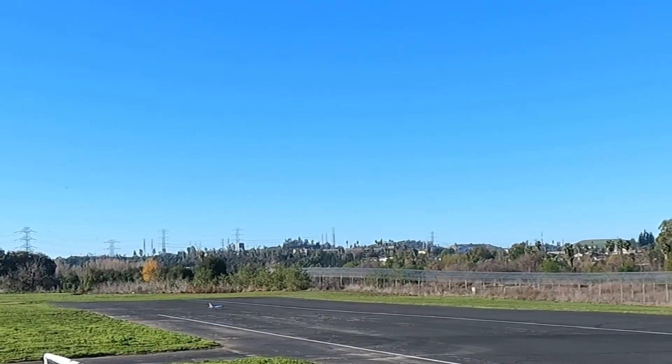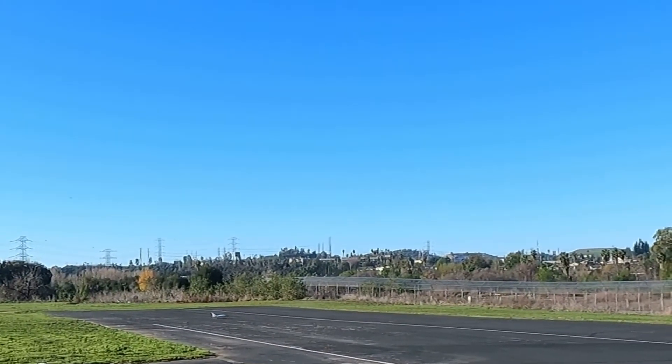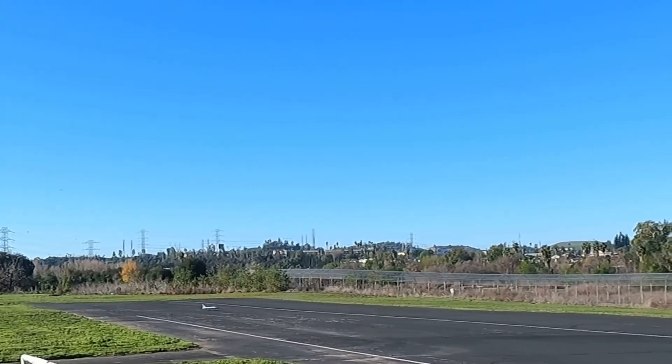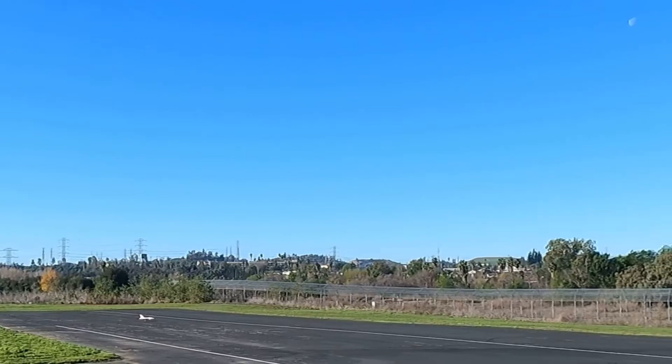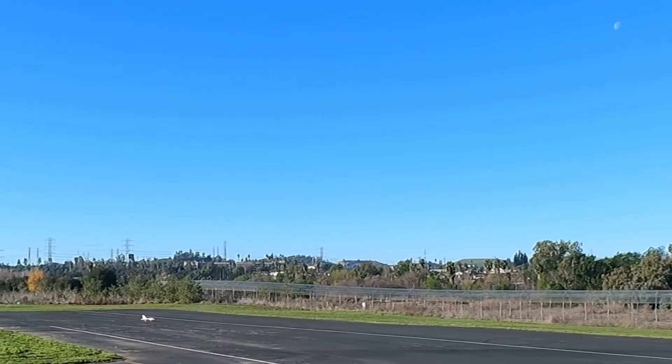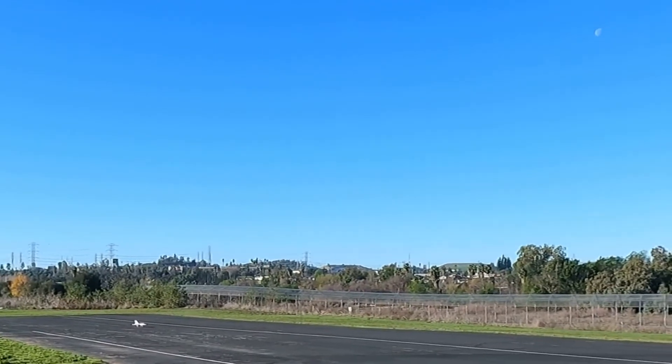All right, I brought out the F-16 70 millimeter, about to take off. Here we go, taking off.